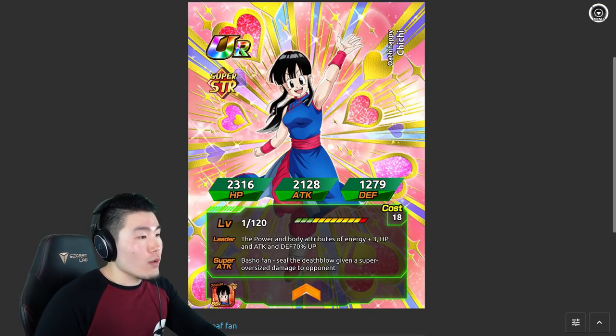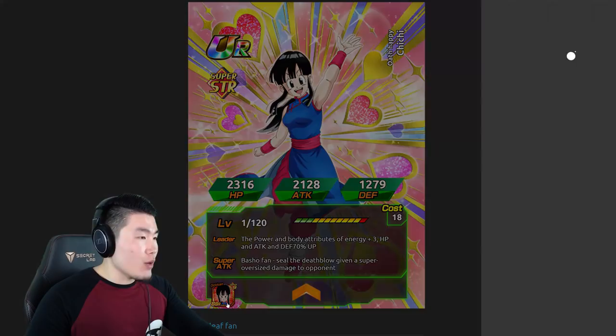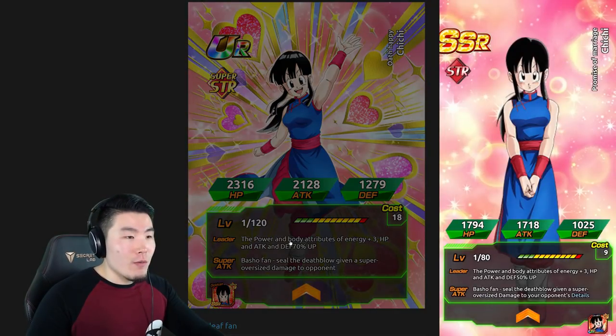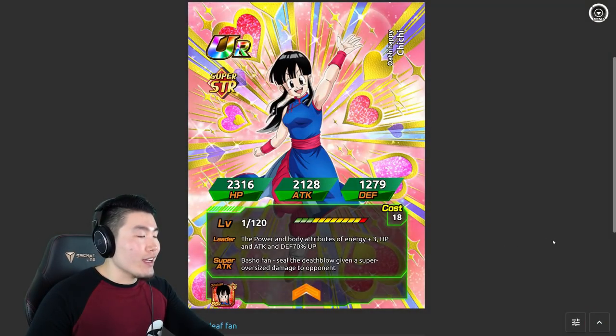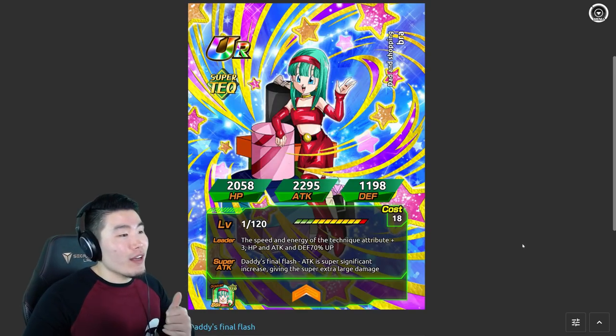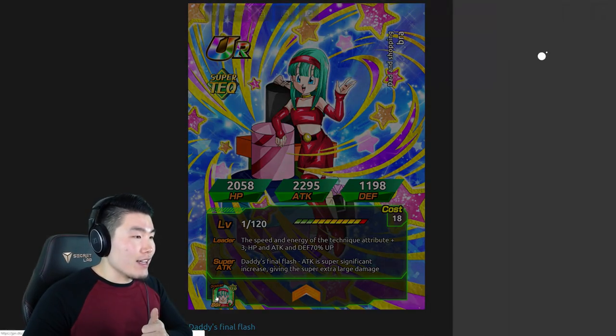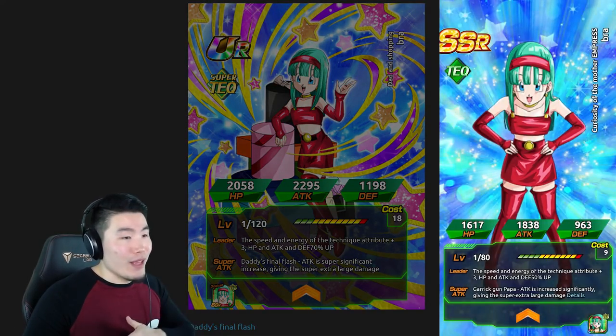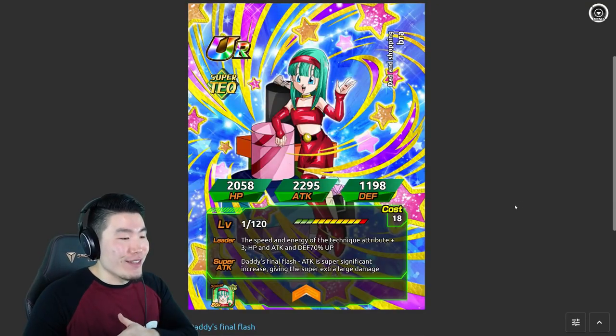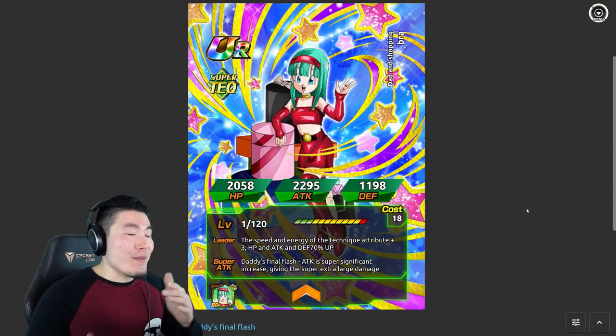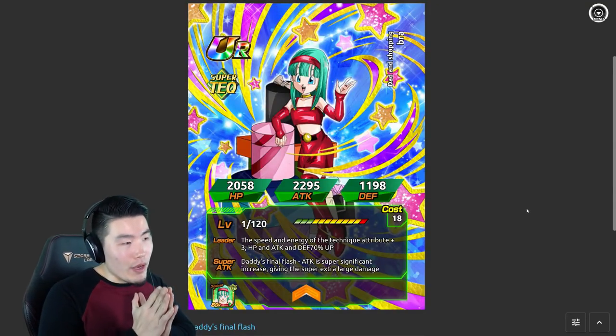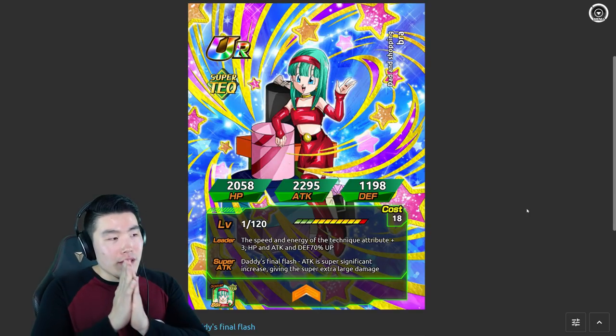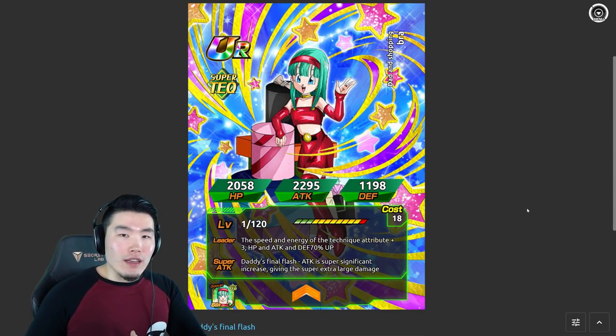I'll show you guys what they look like real quick for those of you that are curious. So that is going to be the Chi-Chi's awakening. She used to look like this by the way, if you didn't know. That was the old one, this is the new awakening and this is the Bulma or Bra awakening and I love that art by the way. I think she looks really, really awesome and you know, I'm excited to get them on global at some point. The art is cool and everything.